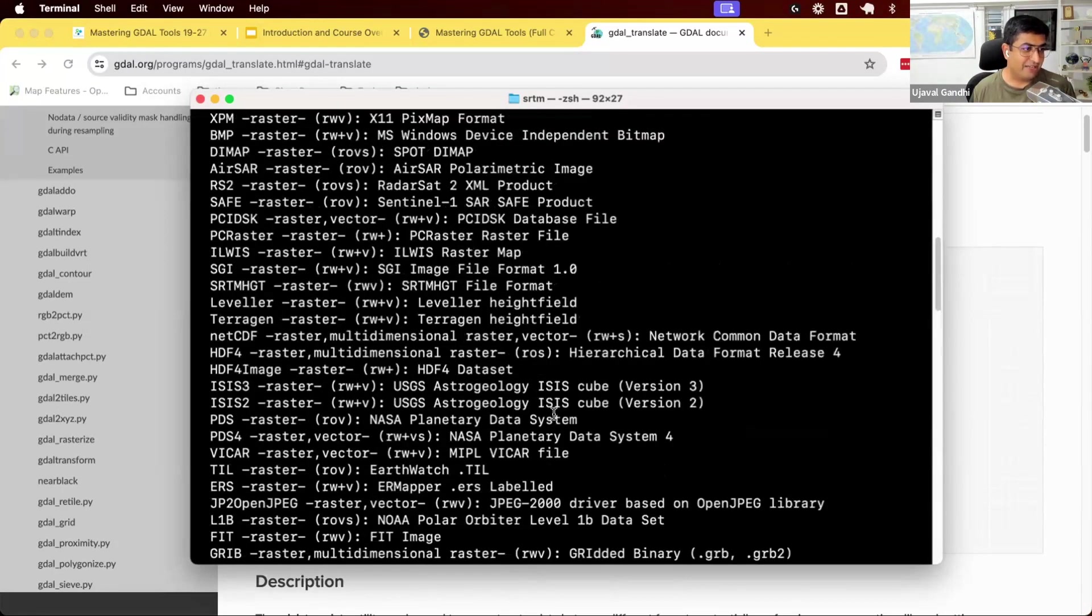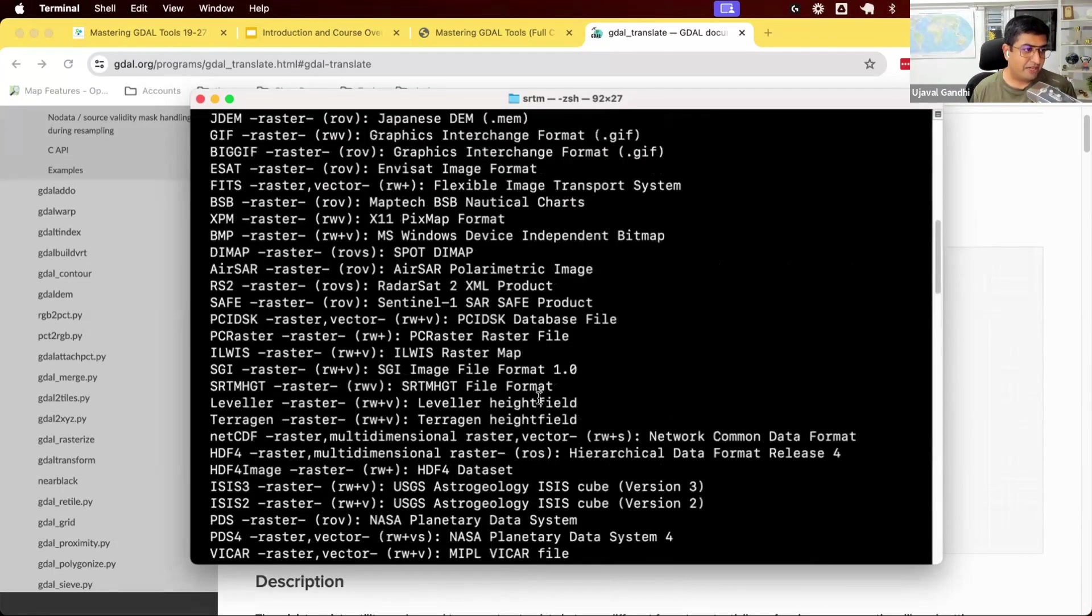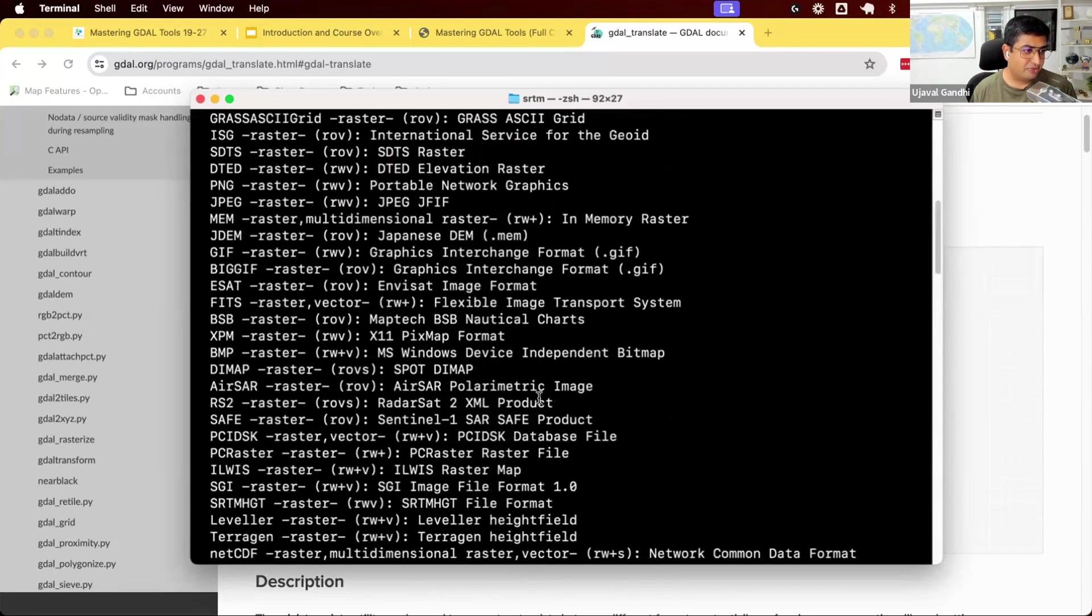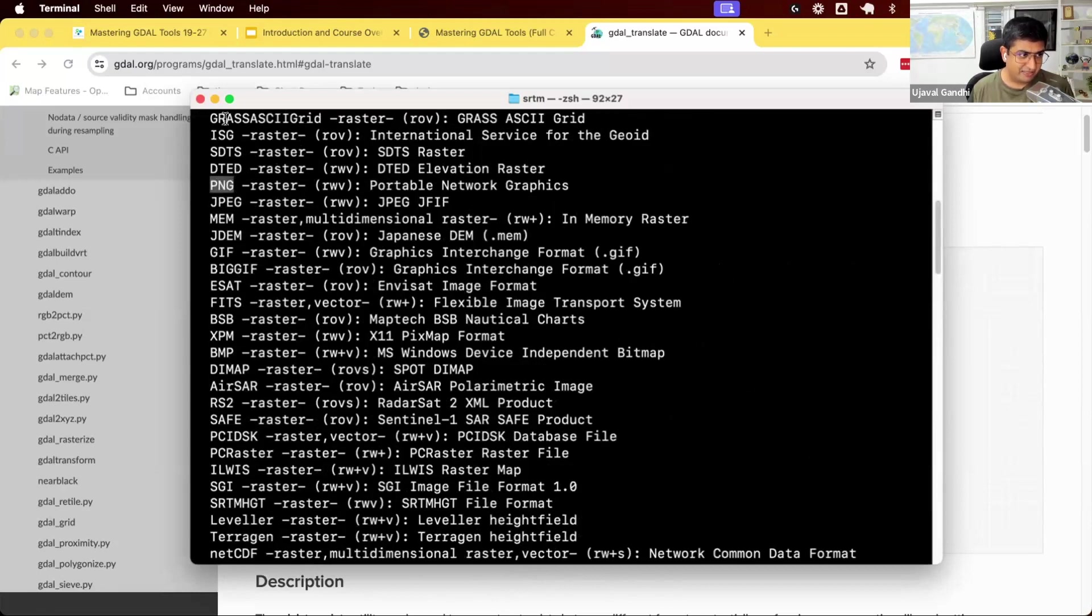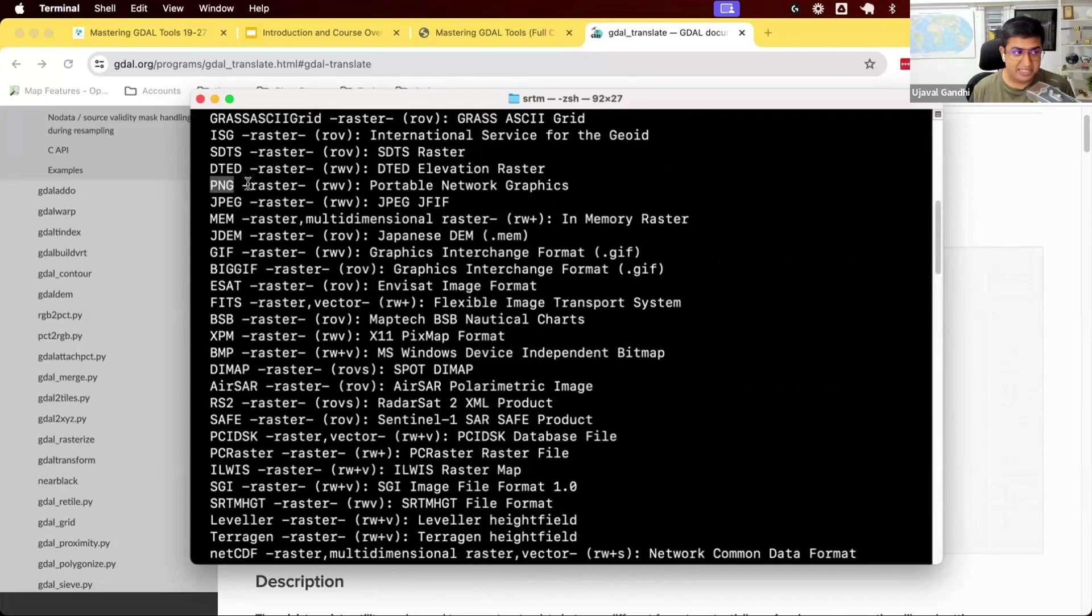But again, if you want to say, I want to convert it to a PNG file. The first column here in the output shows the short name. So if I want a PNG output, I can say dash OF PNG if I want to specify the short name.